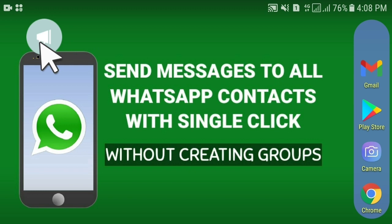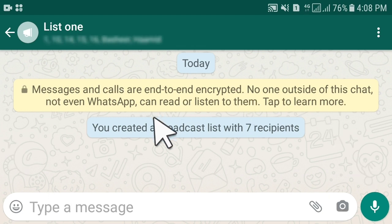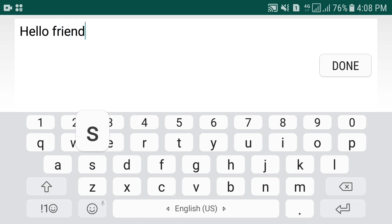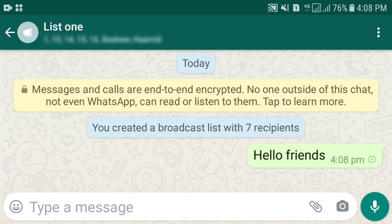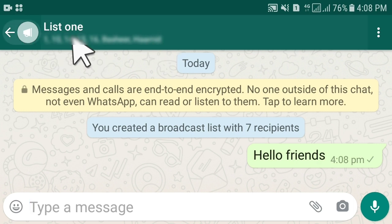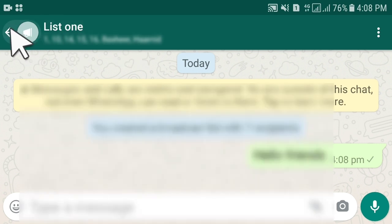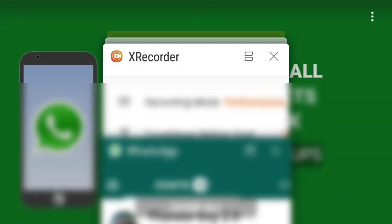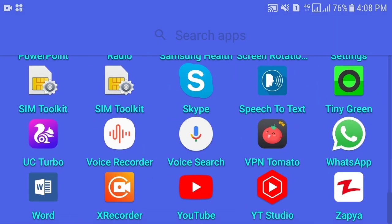You can open this broadcast list and send messages directly. Type any message — for example, 'Hello friends' — and send. This message will be sent to all the contacts you have added in List One. Then close WhatsApp and reopen it to see how your messages were delivered.